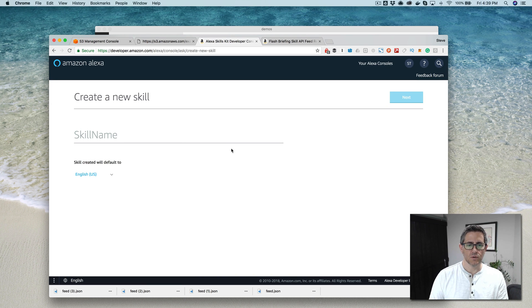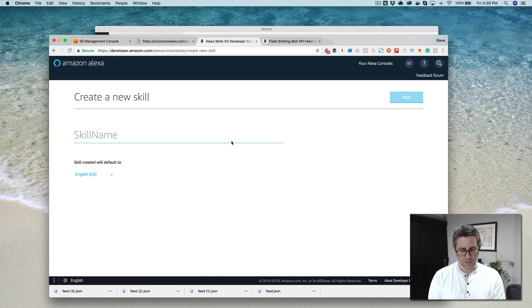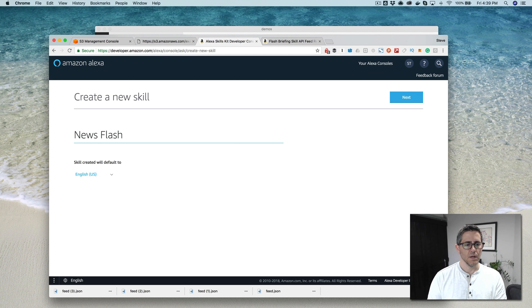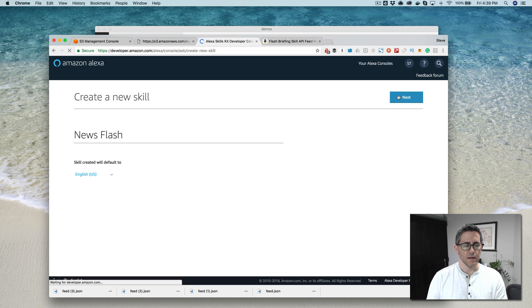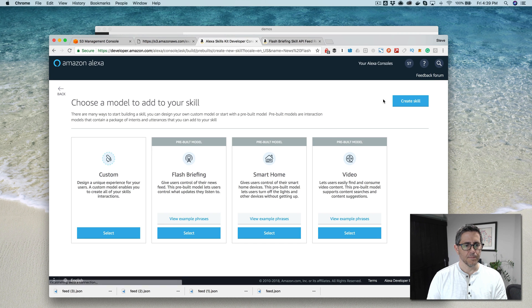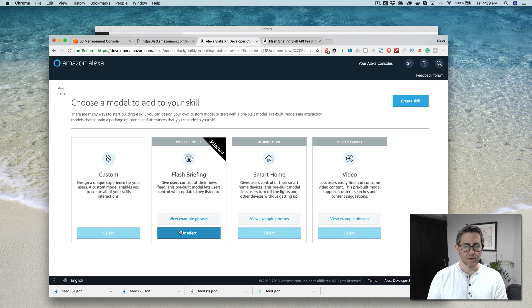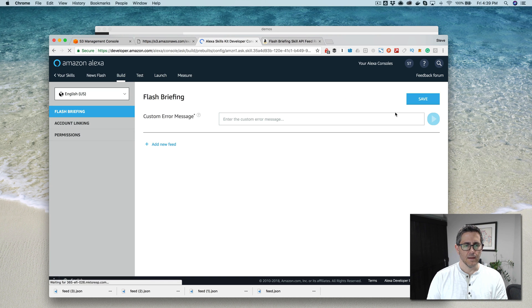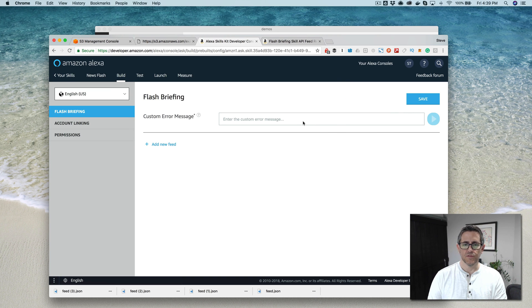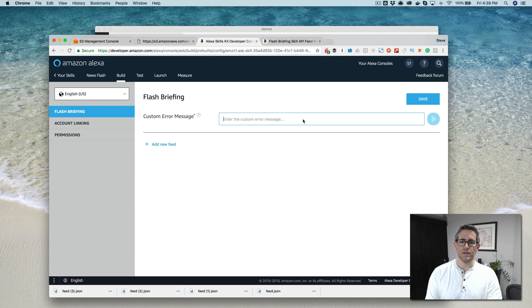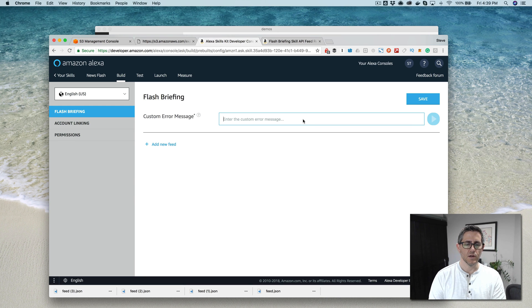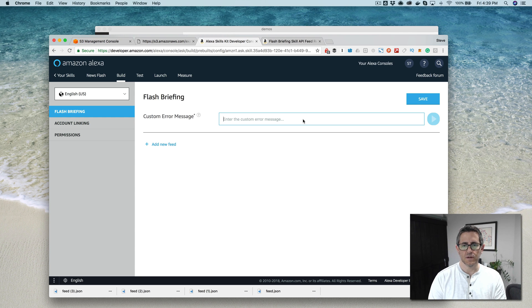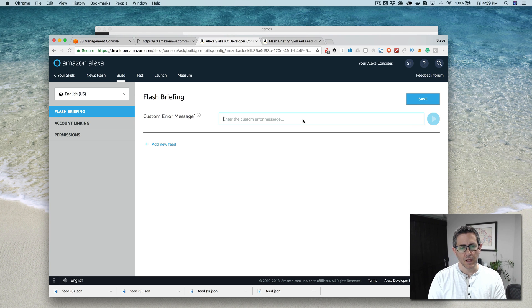You would just go create a skill and we'll call this news flash. And the next step, we want this to be a flash briefing skill and then create skill. And for flash briefing skills, there is nothing that you need to do. You don't need to write any code. We're going to write some code for the content manager, but that isn't necessary for creating the flash briefing.